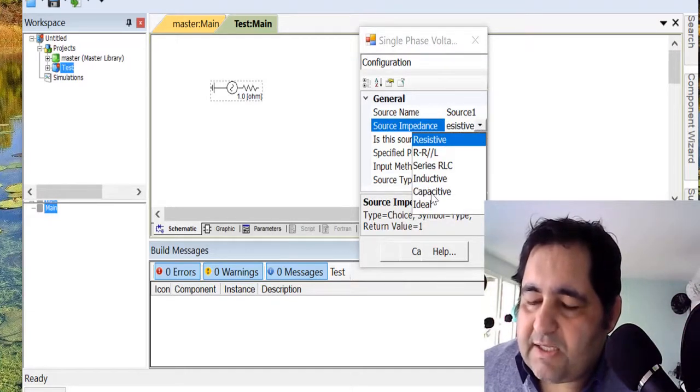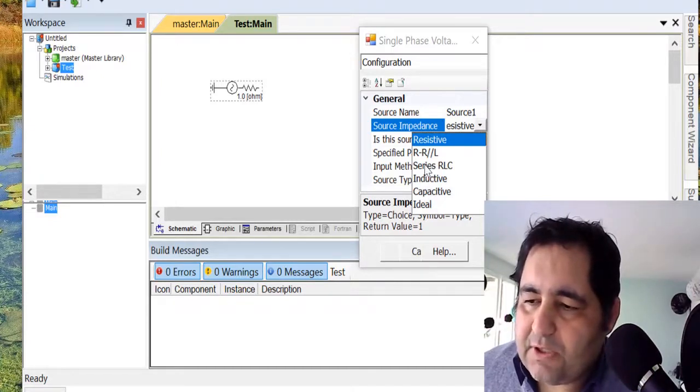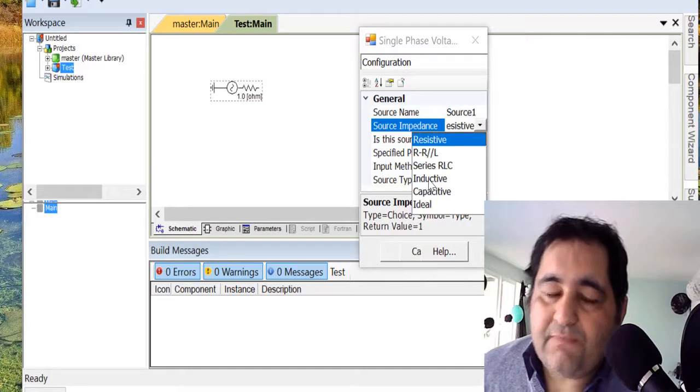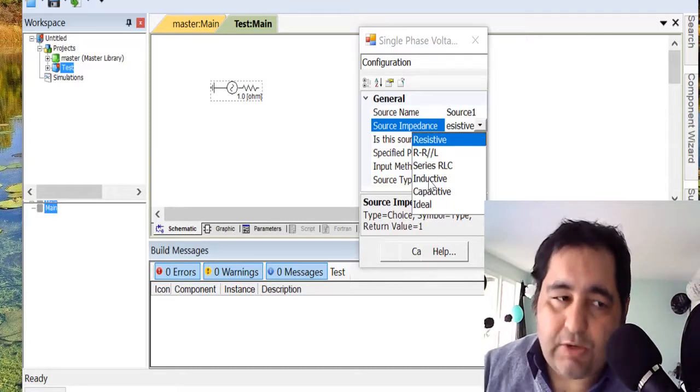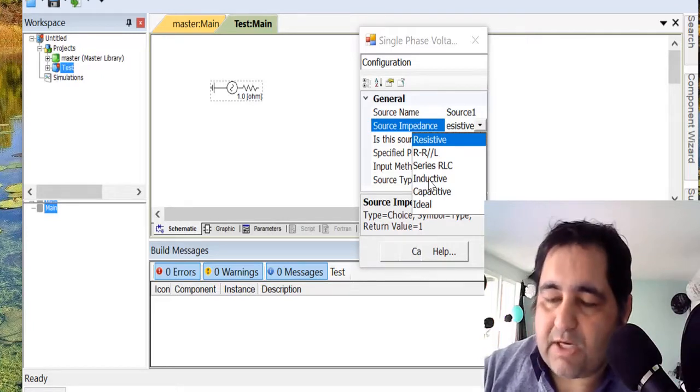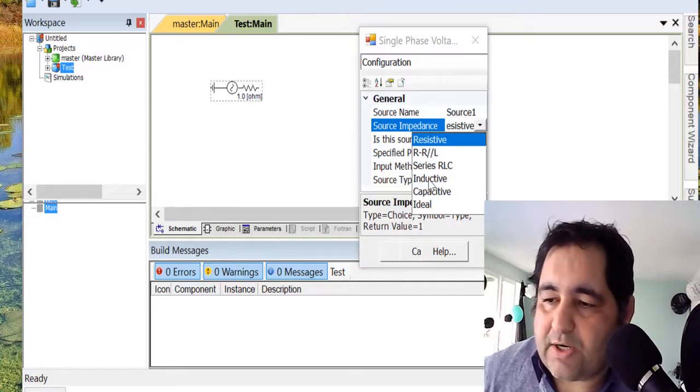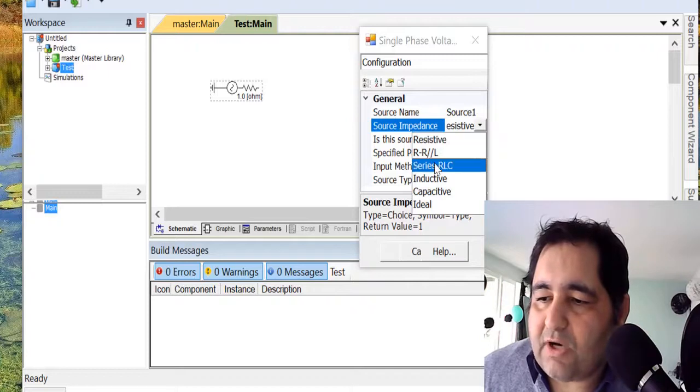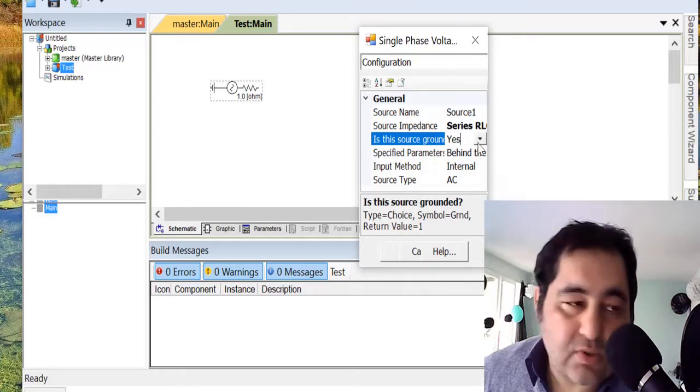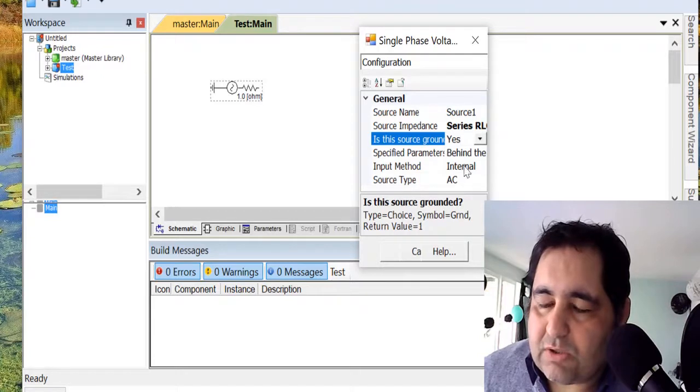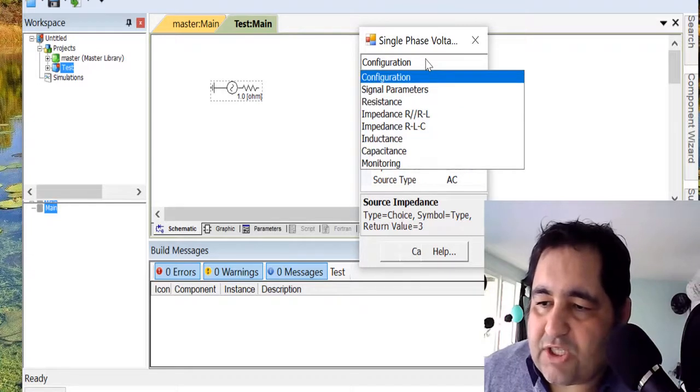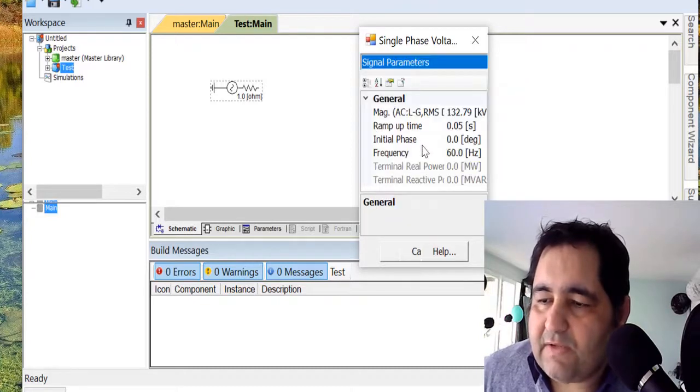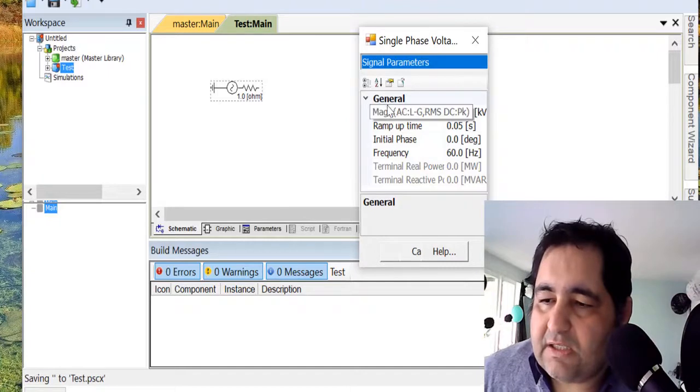The impedance is resistive. If you want, you can make it inductive, capacitive, or series RLC. For example, if you want to model a generator—later I'll show you how to model a generator, wind turbine, or transformer and connect it to the network—but for now we just want to learn the software. Let's say we want RLC. Is this source grounded? You can choose to ground it or not.